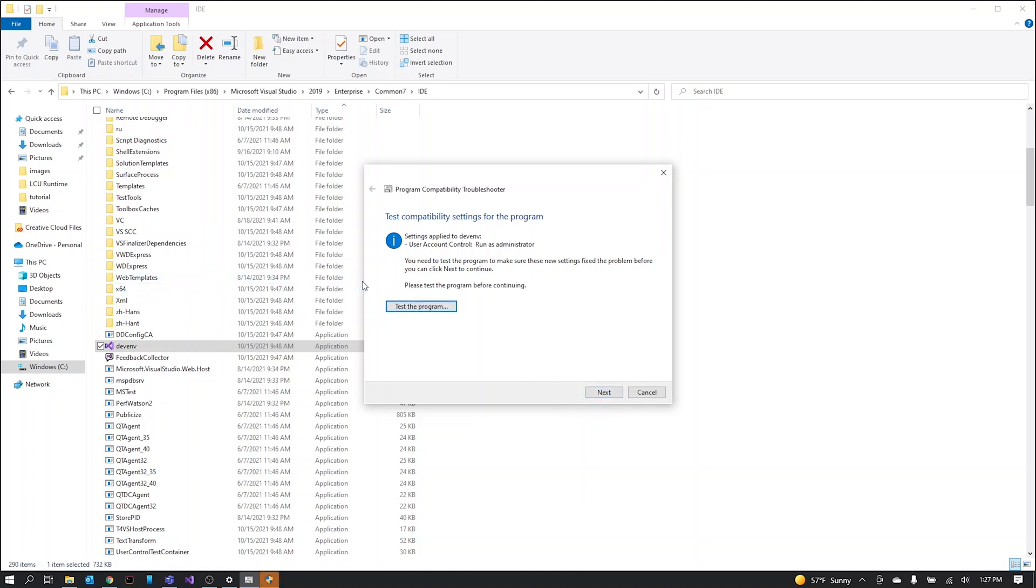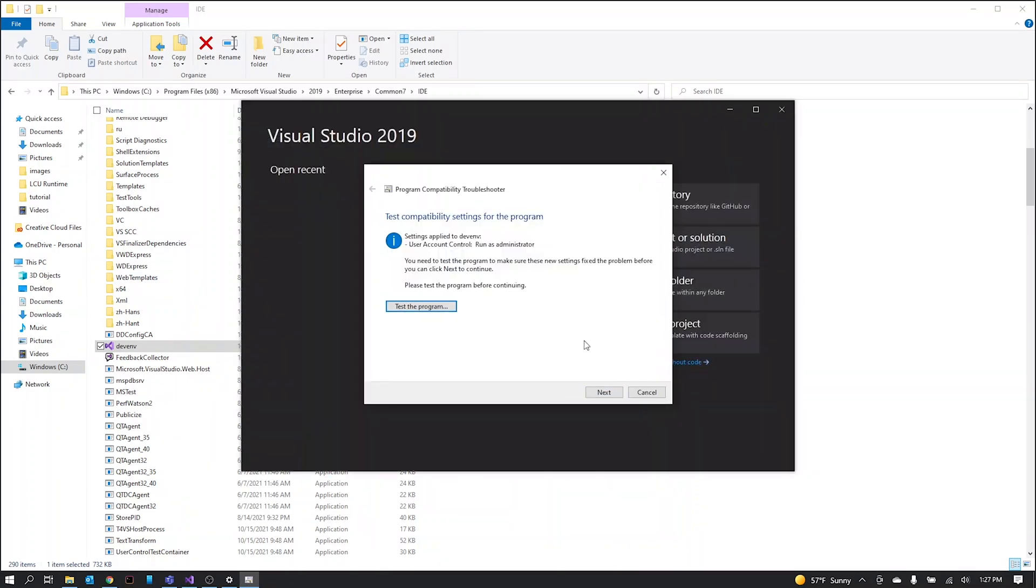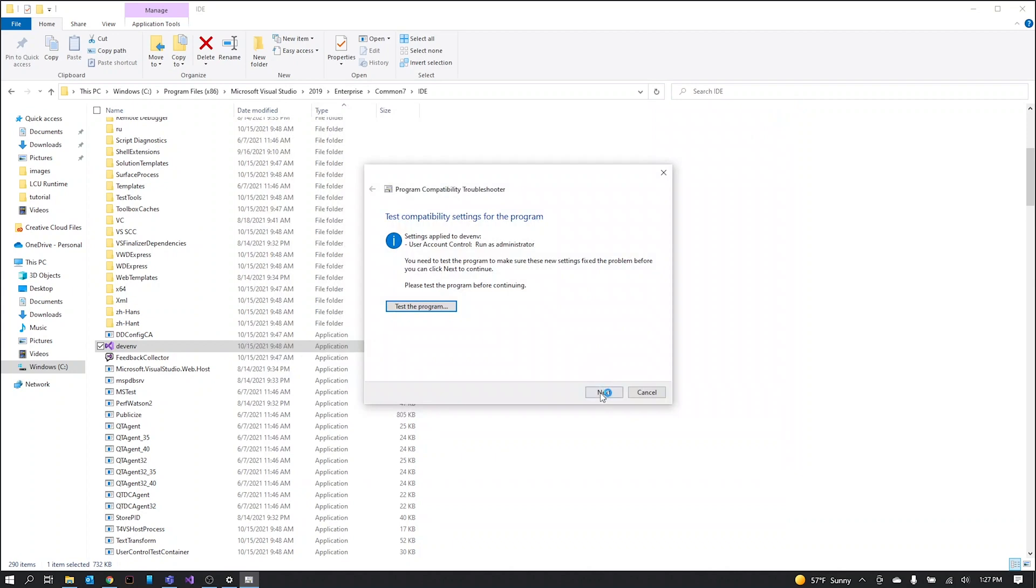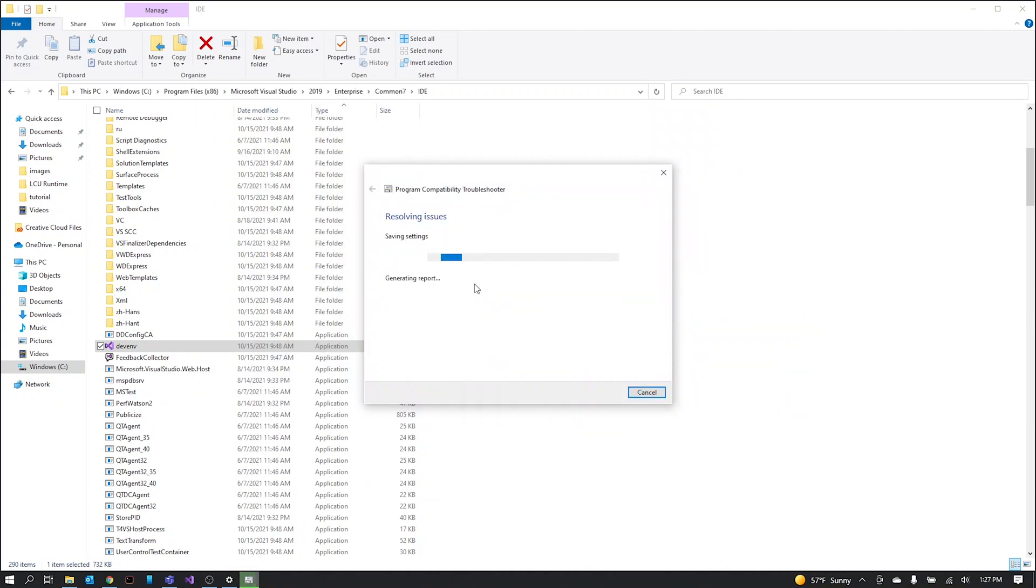This will give you a prompt to confirm and then we can just click next. Then save these settings for the program and that should do it.